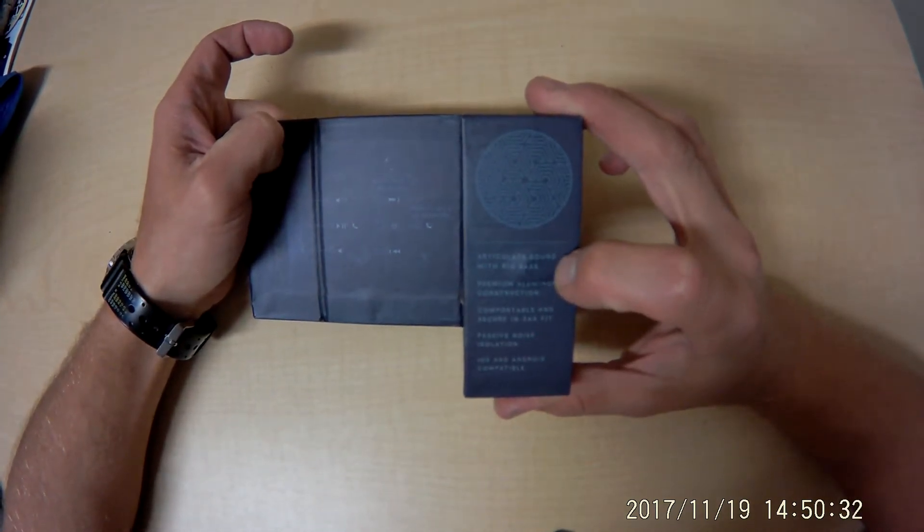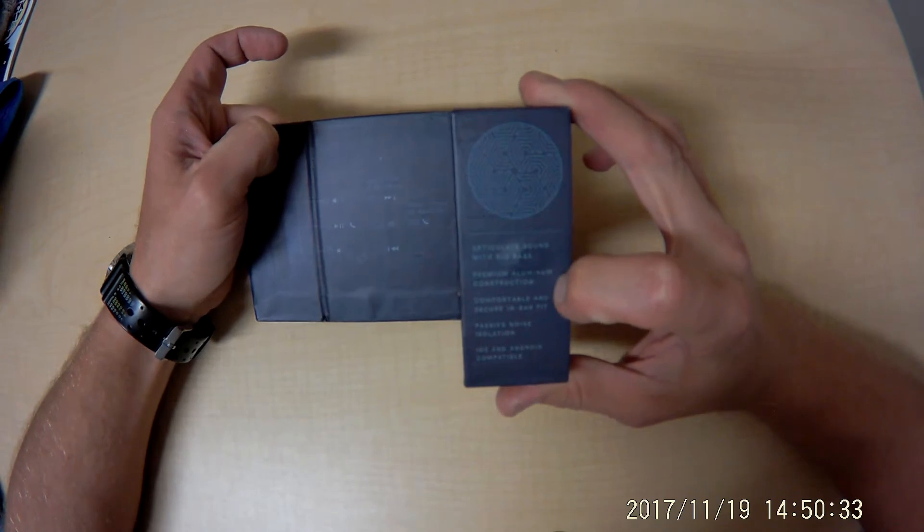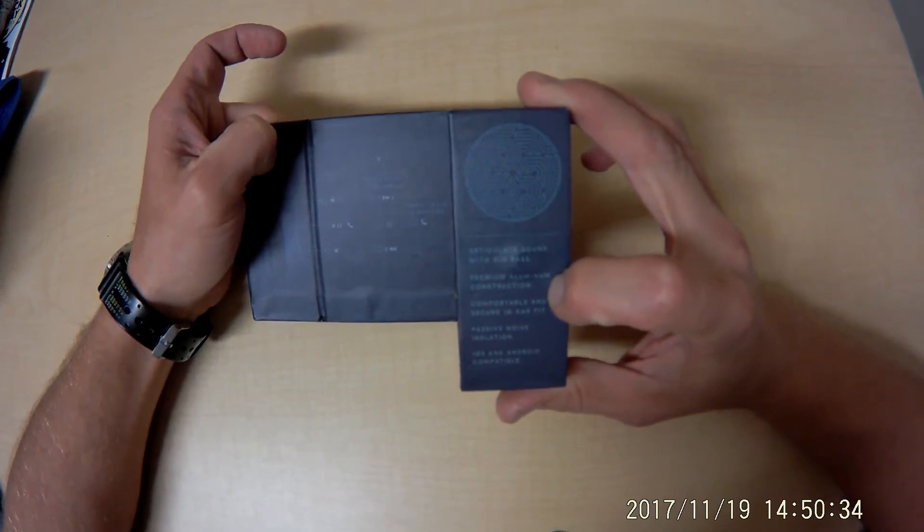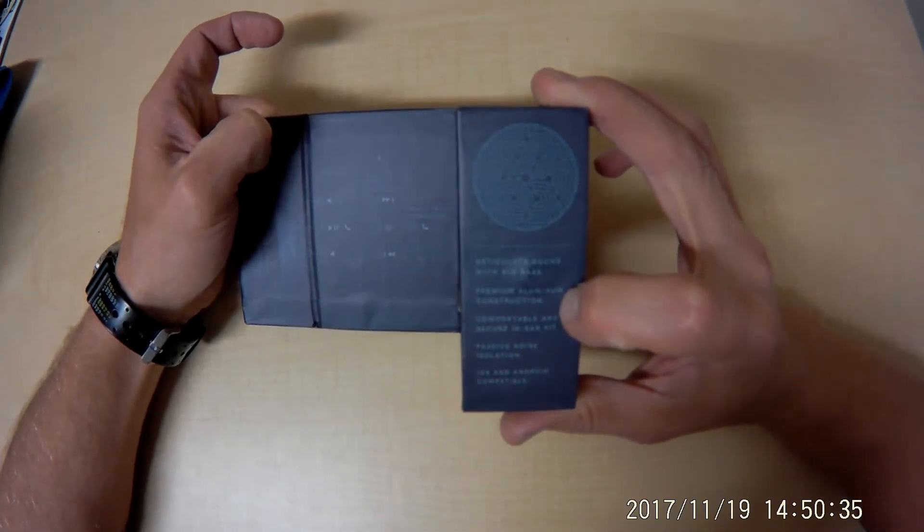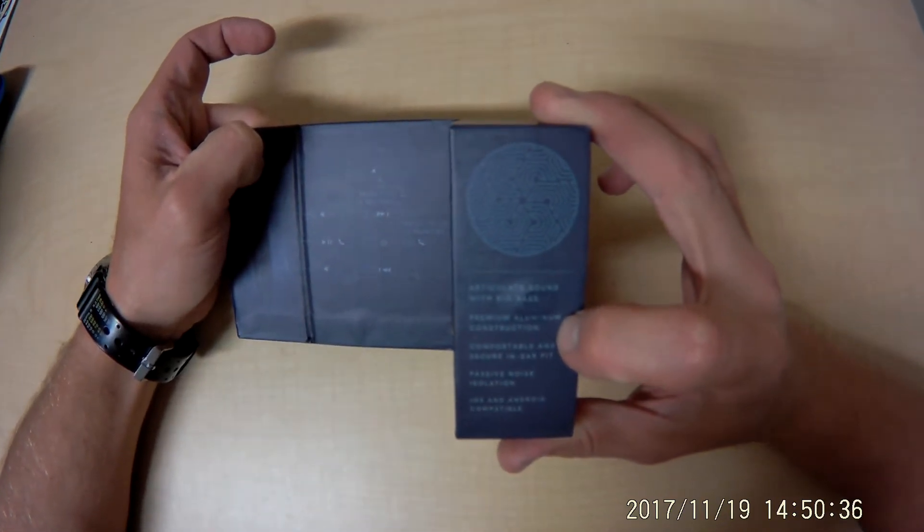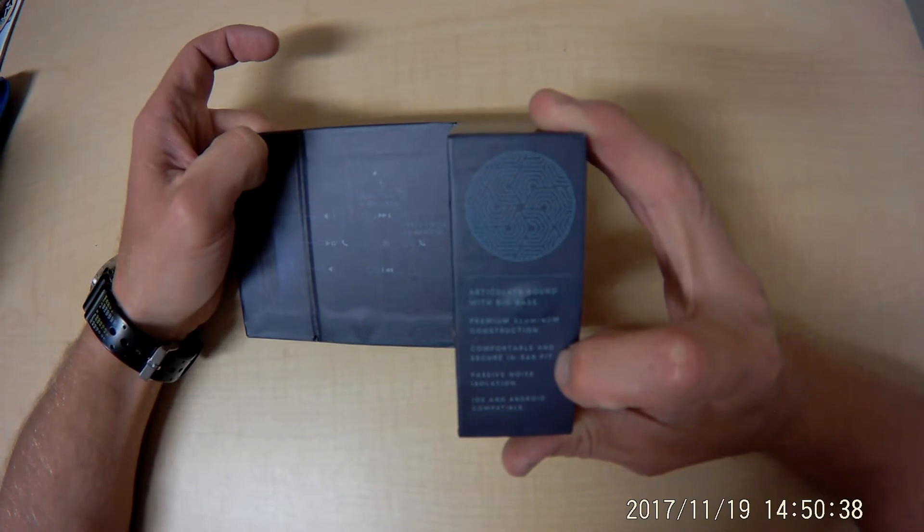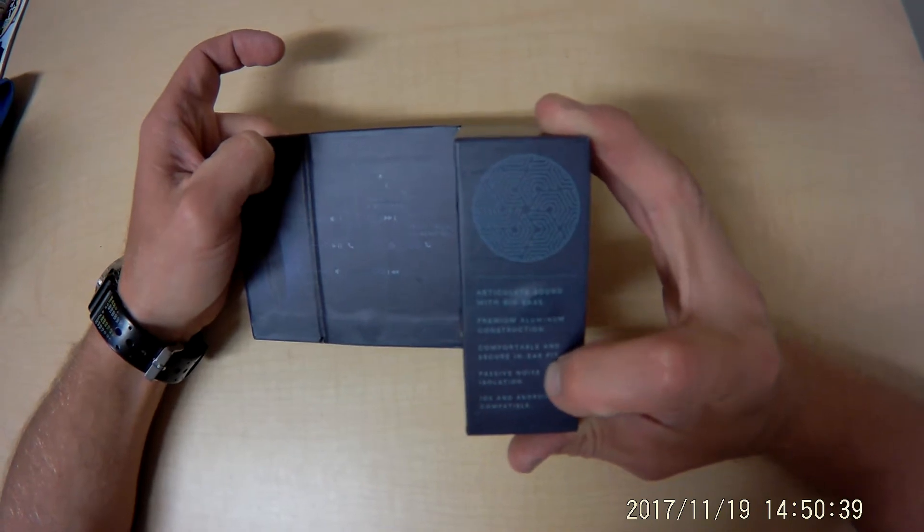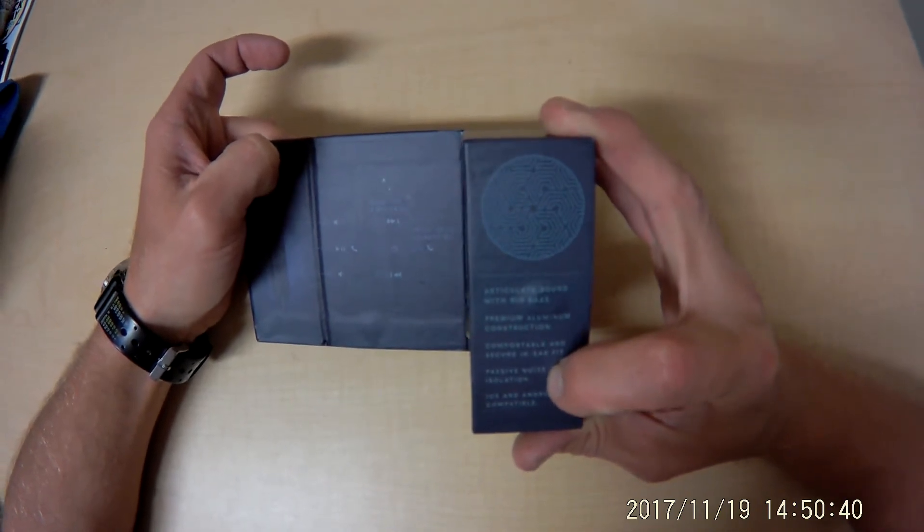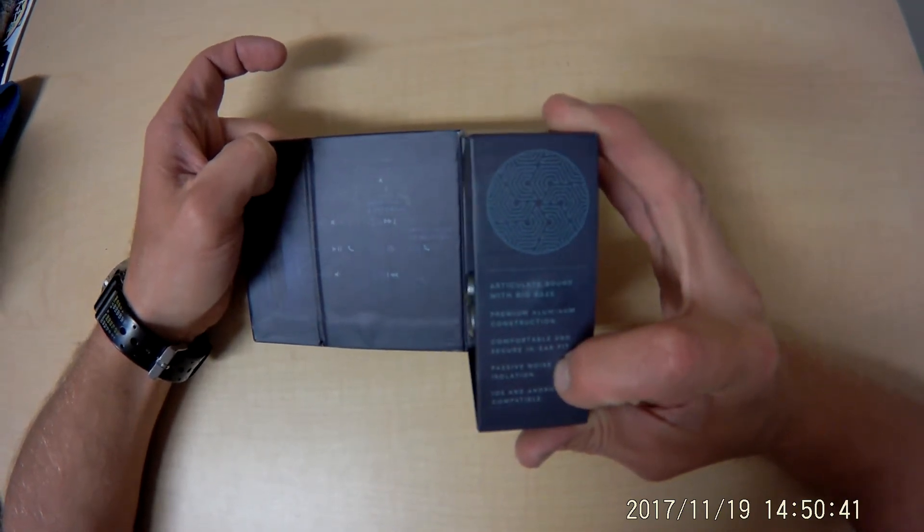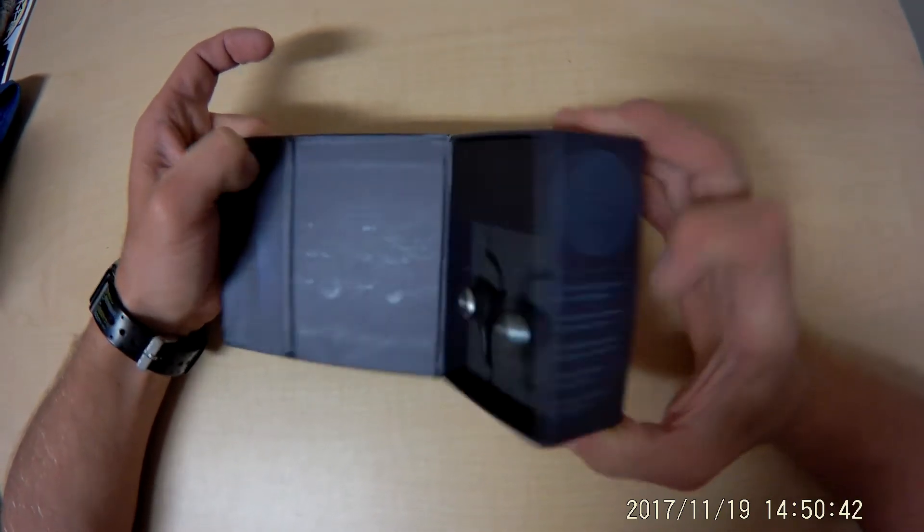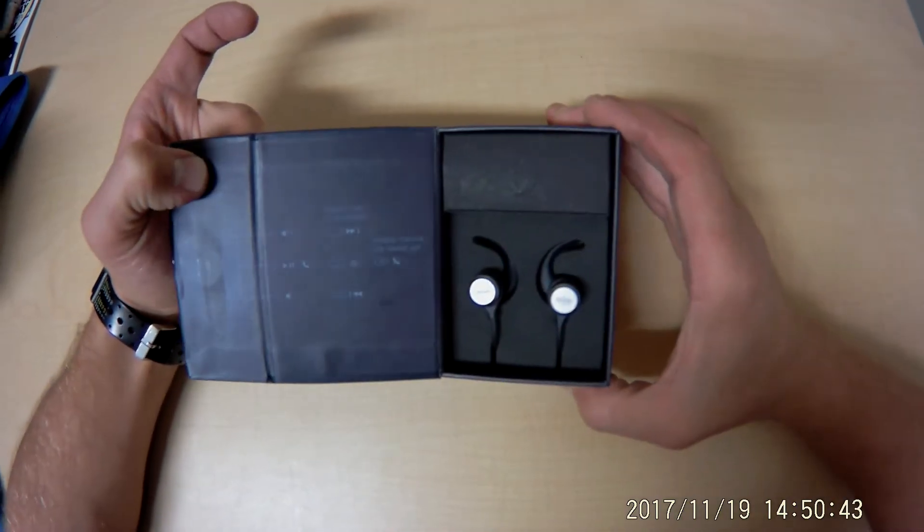It says it has big bass, premium aluminum construction, comfortable fit, passive noise isolation. Nice.